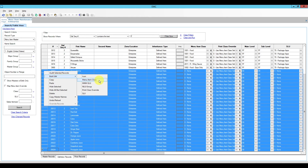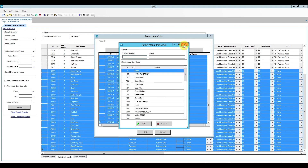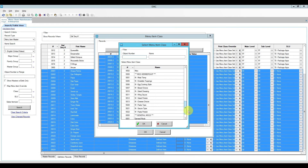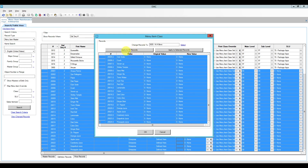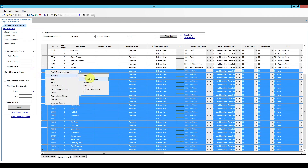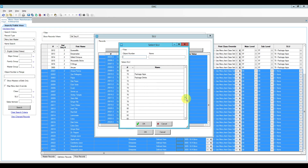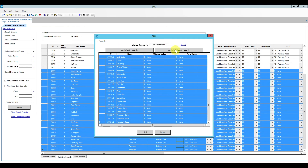We can bulk edit the menu item class for all selected records. I'll select it, change the records to my non-alcoholic beverages class from the dropdown, and click 'Apply to Selected Records' — not 'Apply to All Records,' which would affect your entire database. Click OK and all menu item classes are changed at once. Then right-click for screen lookup, select screen lookup number 71, click OK, and apply to selected records.